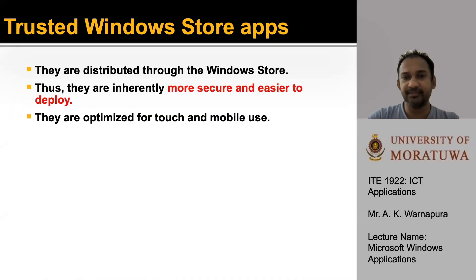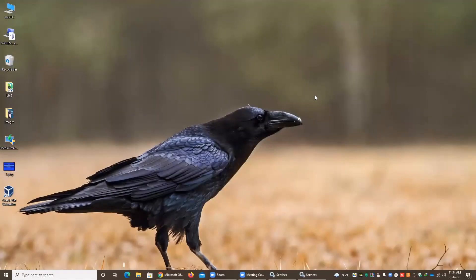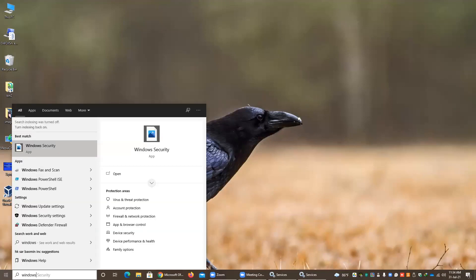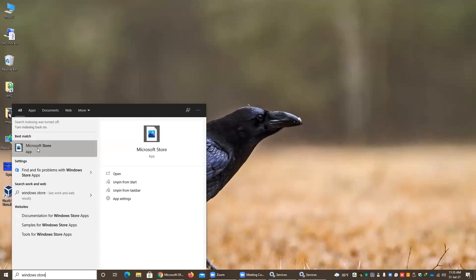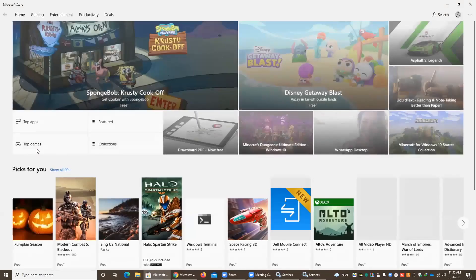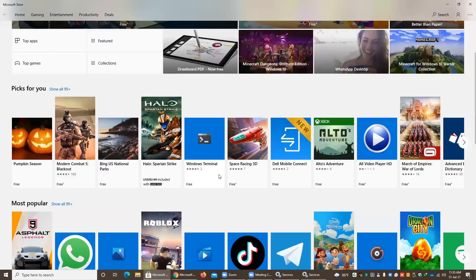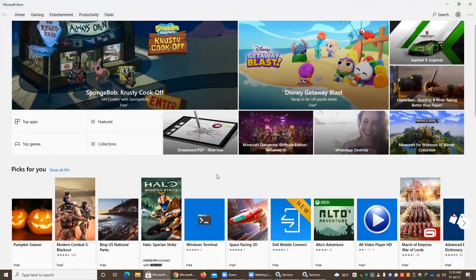Trusted Windows Store Apps. These apps are distributed through the Windows Store, making them inherently more secure and easier to deploy. They are optimized for touch and mobile use. To go to the Windows Store, go to Start and type 'Windows Store.' You will see Microsoft Store is available — click it. Here you can find many applications available in the Windows Store. You can see the Get icon for each app — those apps are more secure and easy to deploy.